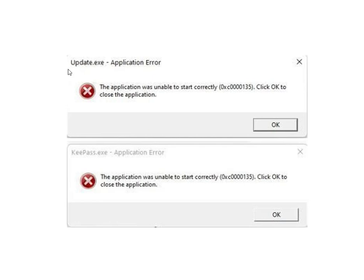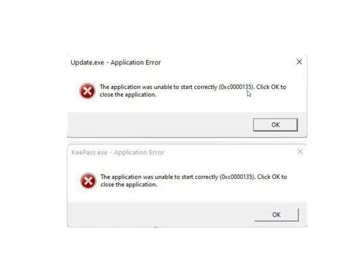When you're updating Windows and see this error - update.exe application error, the application was unable to start correctly, error code 0xc0000135 - click OK to close the application. Here's how to fix this error.